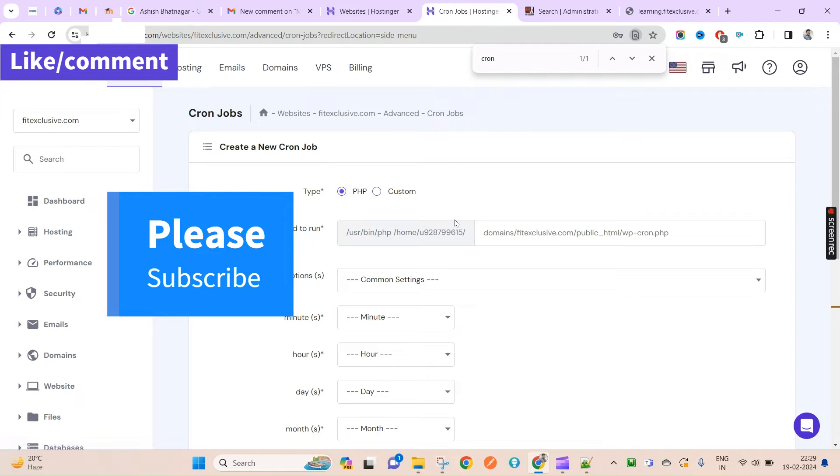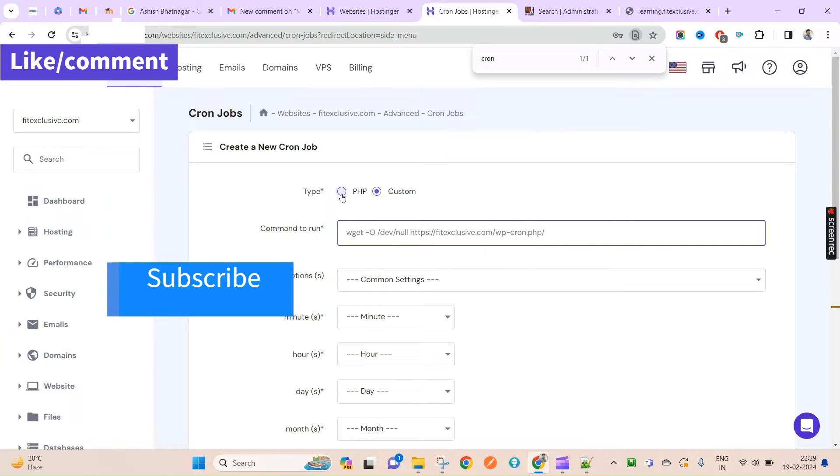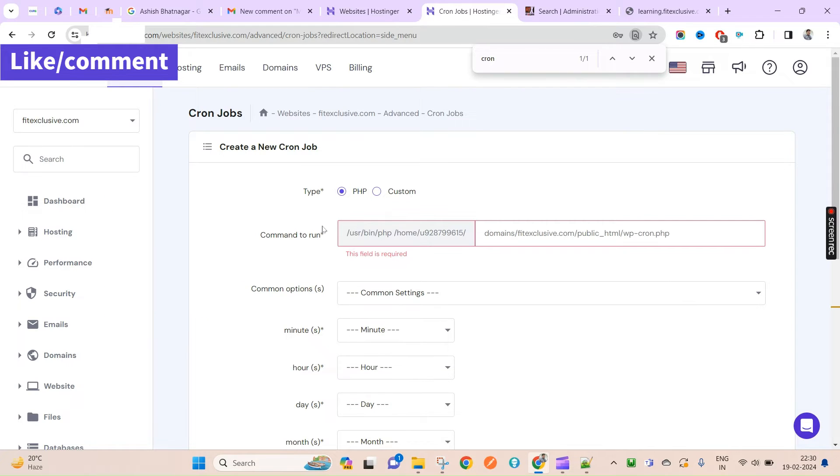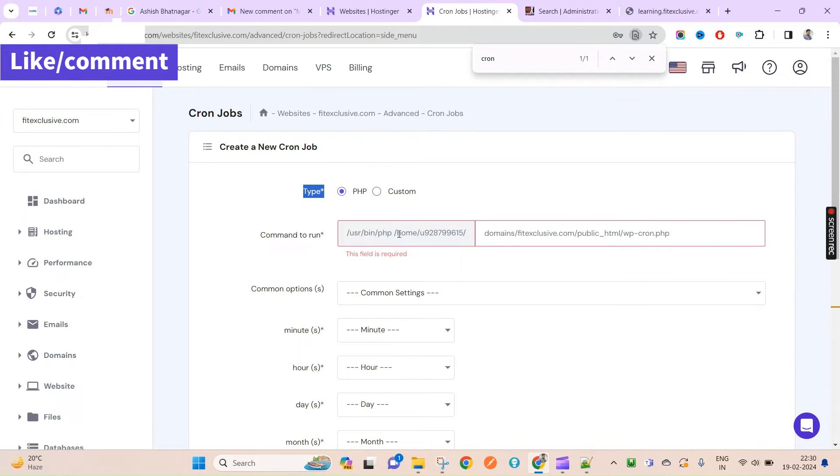Either you can set your custom cron job if you have any, or you can simply set up your PHP here. It will take you to this URL. Whenever you put here, you'll have to put the complete path of your code folder.